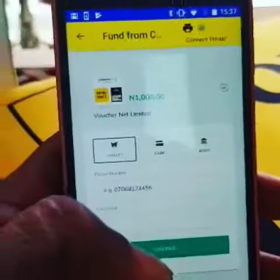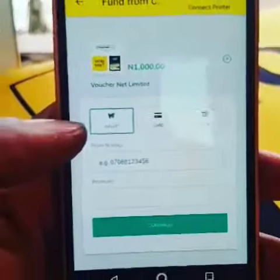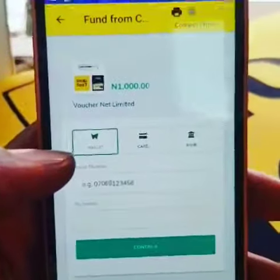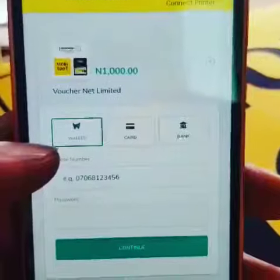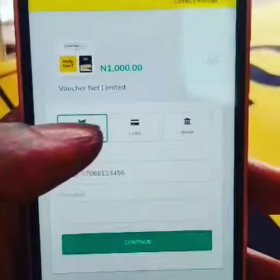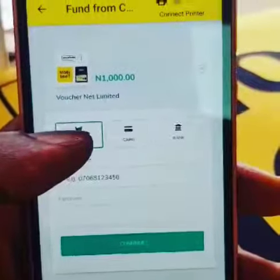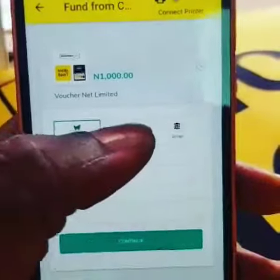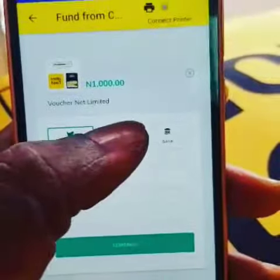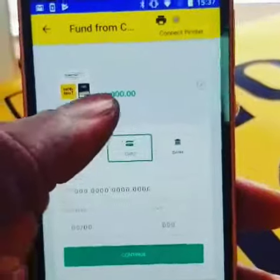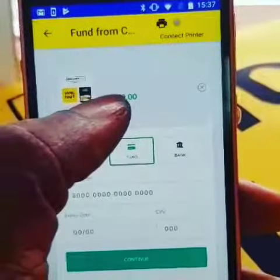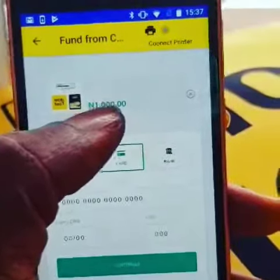We are integrated with Wallet, and so you are not going to leave the icon sitting on Wallet. You should select Card. You can see the 1,000 Naira there.